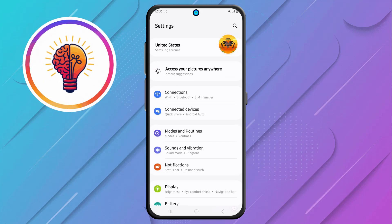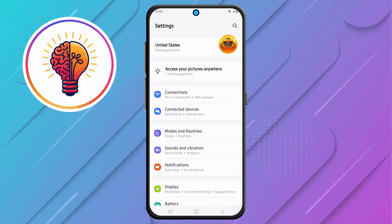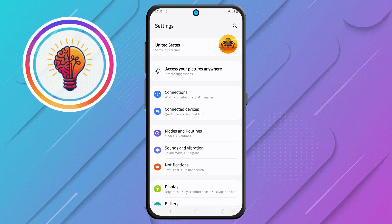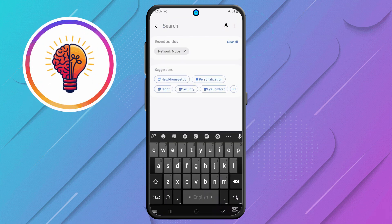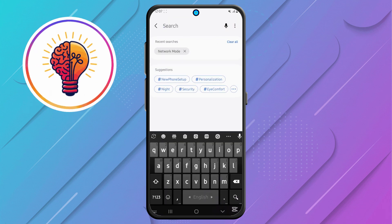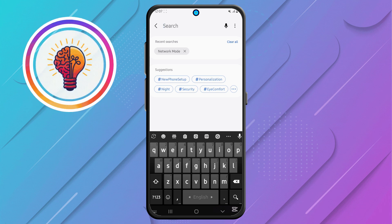Step 2: now locate the search icon in the top right corner and tap on it. The search feature makes it much easier to find specific options without having to scroll through multiple menus manually.